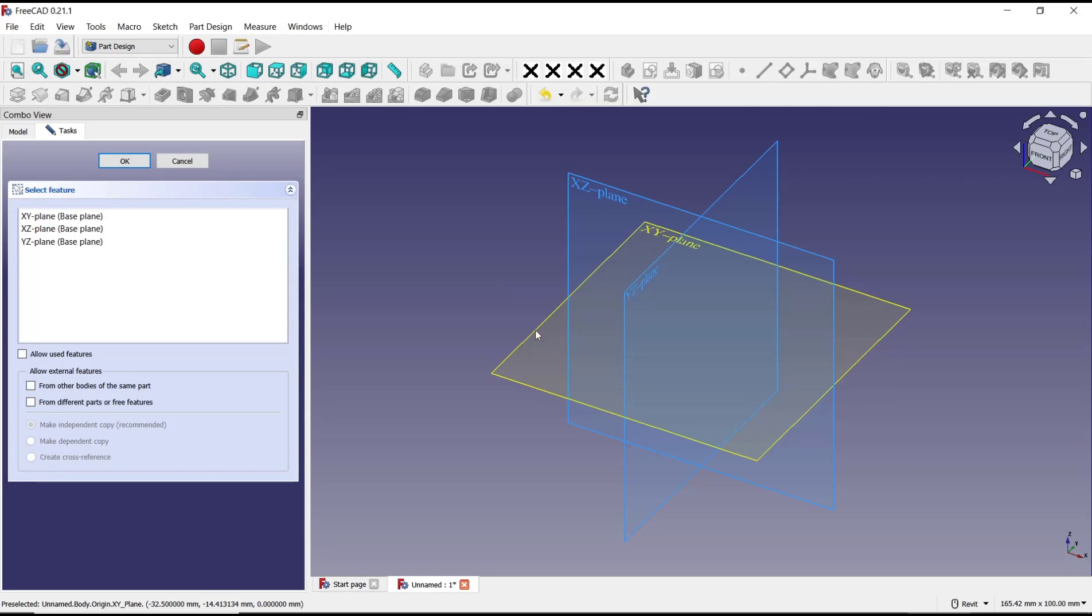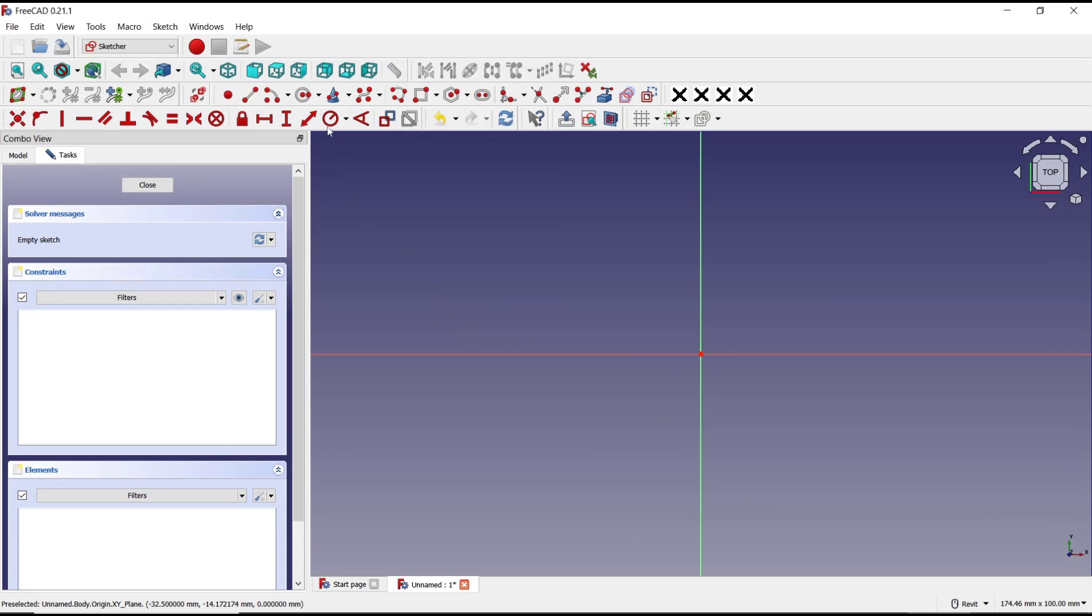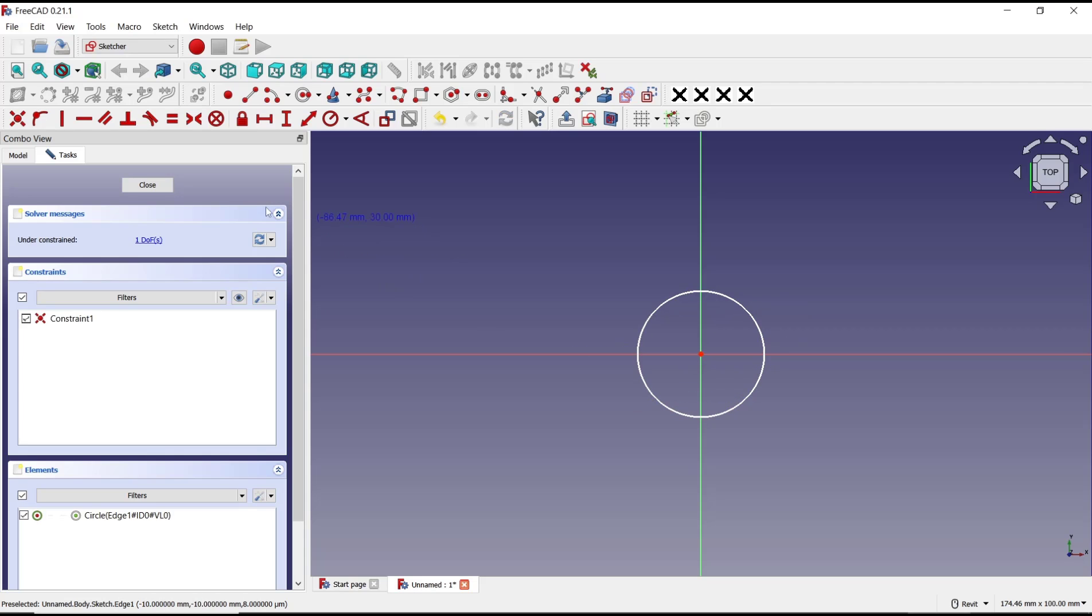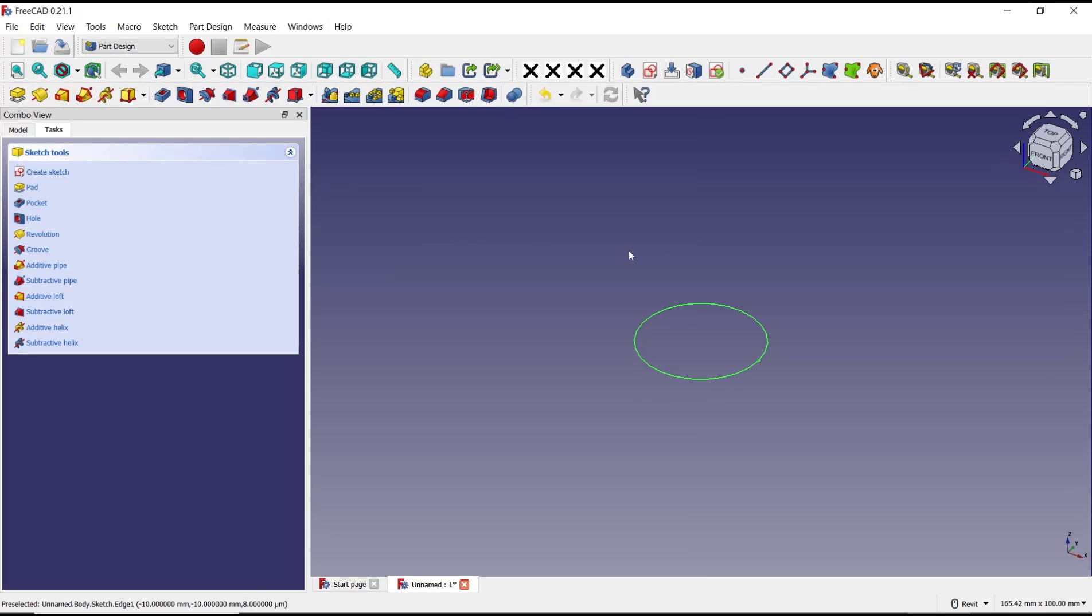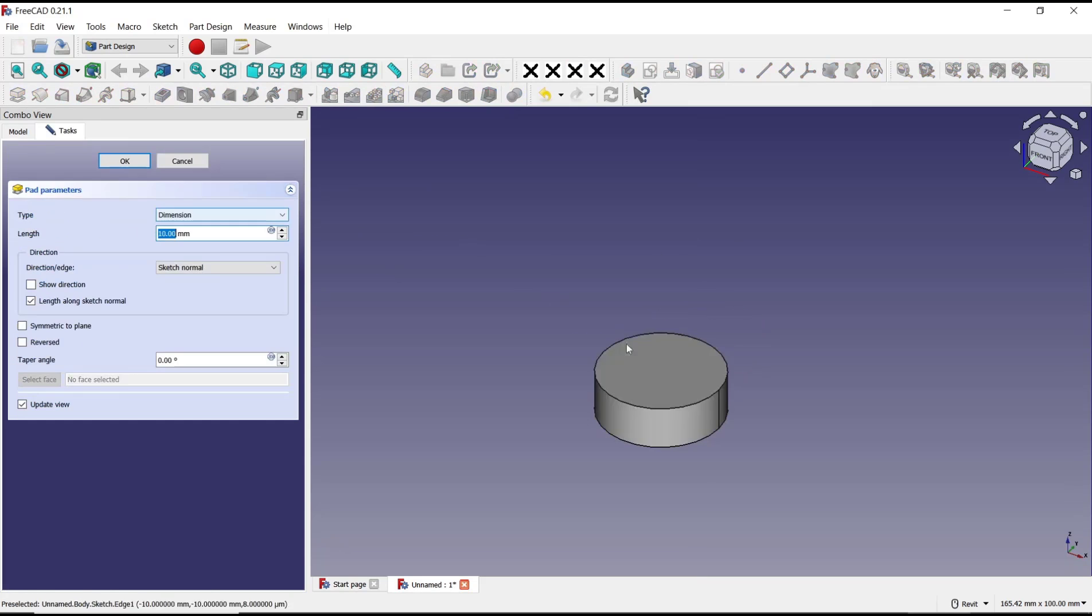Create sketch and choose top plane. Now in there I will draw a circle, click close and use pad tools to convert into cylinder.